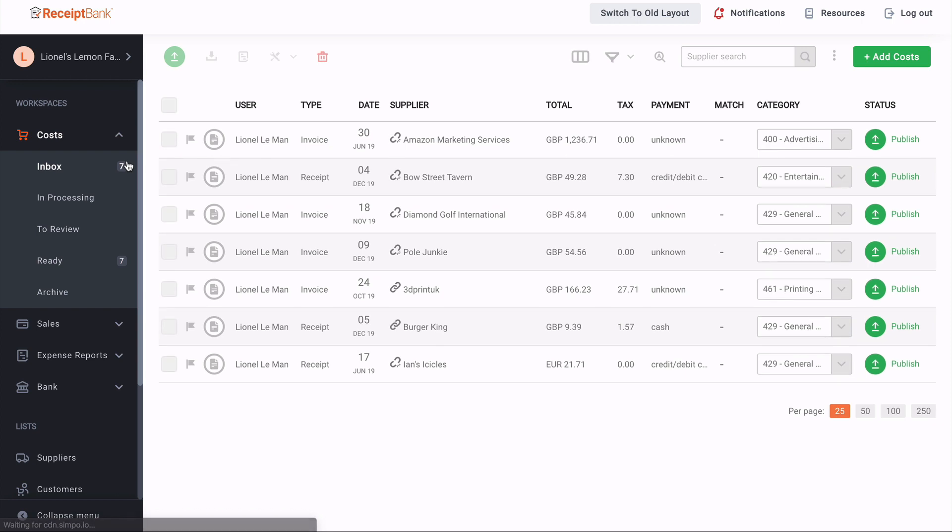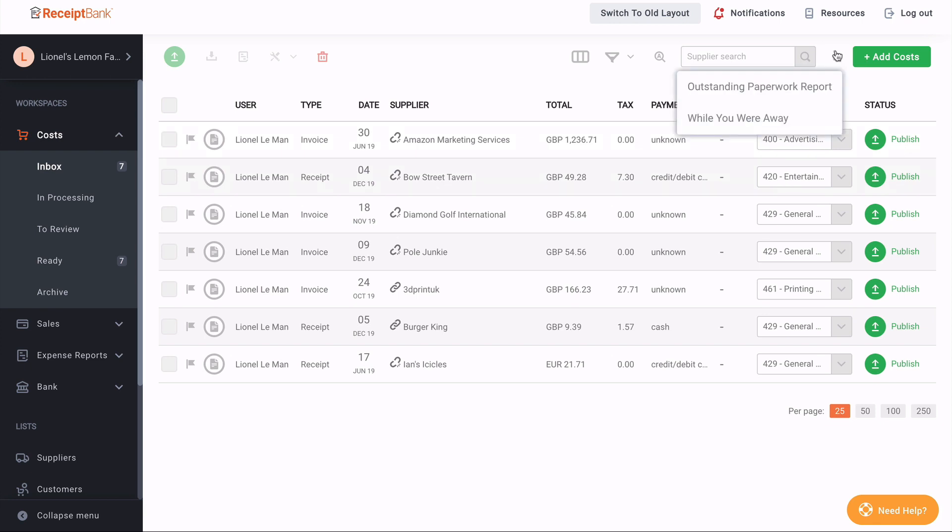Any additional features that you have on the inbox are now arrayed along the top right-hand side of the inbox, including under this ellipsis menu, where you can see your outstanding paperwork reports and look at the while you're away statistics.